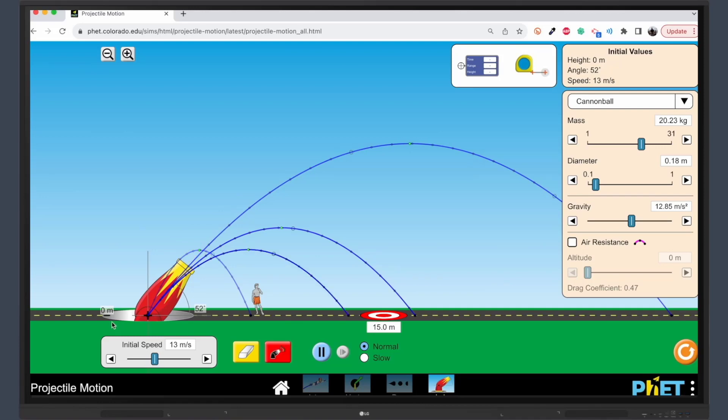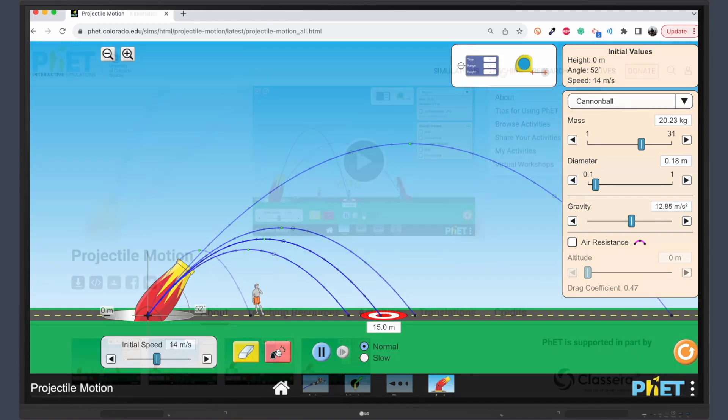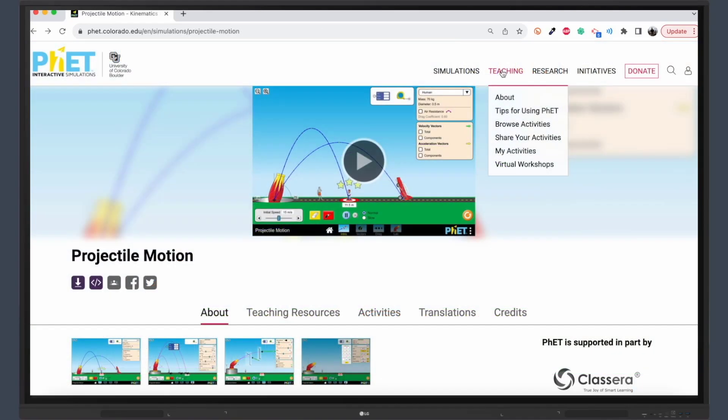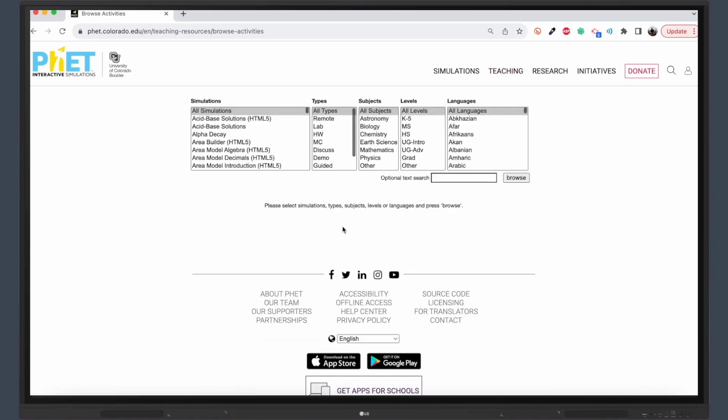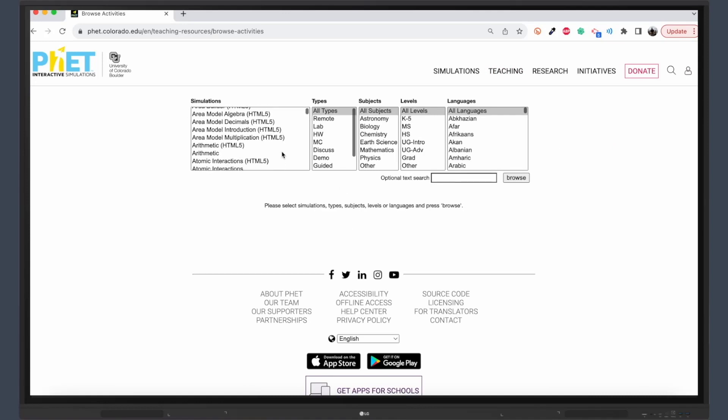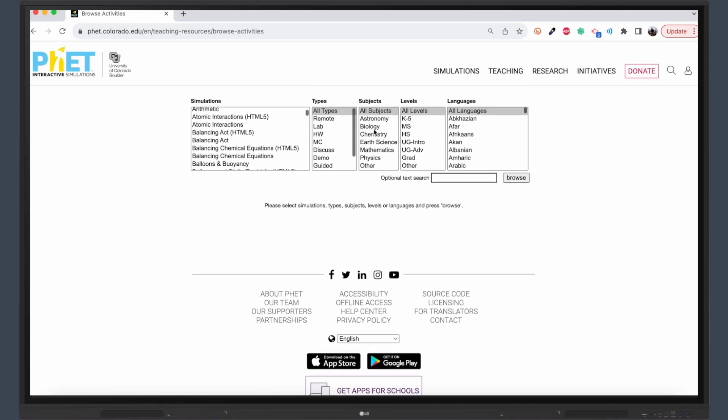Many of the simulations are gamified, offering challenges and rewards that keep students hooked. This makes learning not just interactive, but also enjoyable. If you're wondering how to integrate FET into your curriculum, you're in luck. The platform offers thousands of lessons generated by educators like you. These lessons are searchable by content area, grade level, and even language, making it easier than ever to find the perfect fit for your classroom.